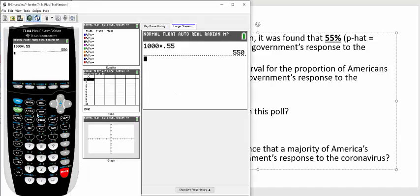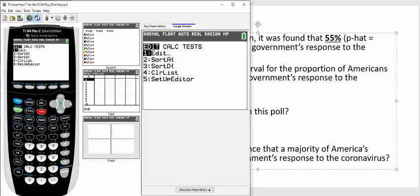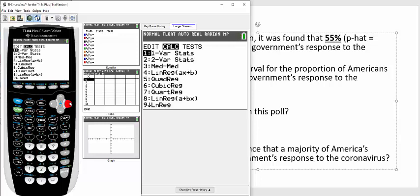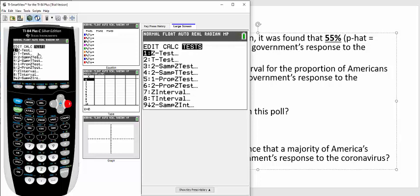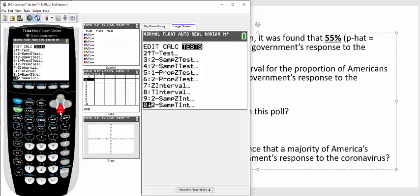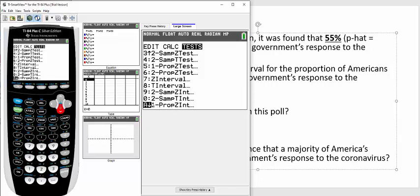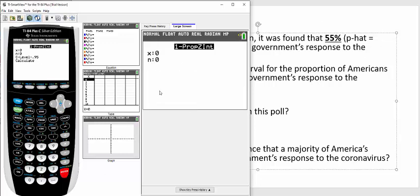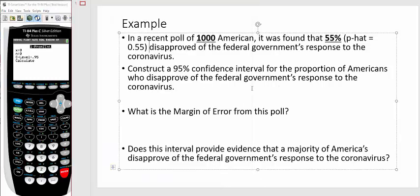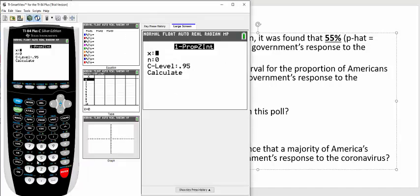So to construct a 95 percent confidence interval, you're going to go to your calculator, hit the stat button, go over to tests, and scroll down until you see what's called the 1-proportion Z interval. That's what you want. You want one proportion, because we're only dealing with one proportion here, and it's a Z interval, so you're going to hit enter. The first thing, it's going to say X. Well, we're trying to figure out the proportion of people who disapproved of the federal government's response, so that was that 550.